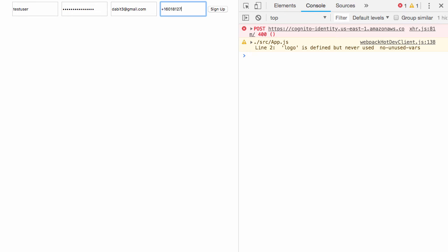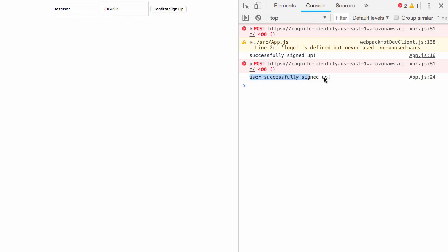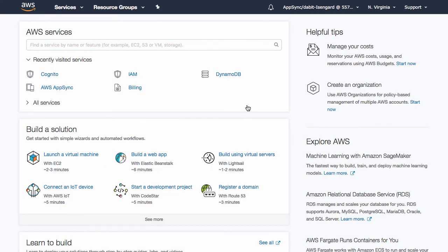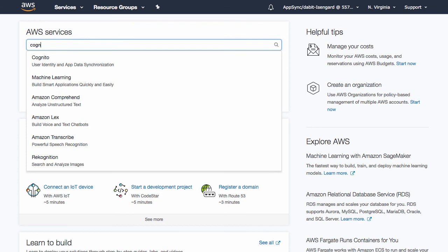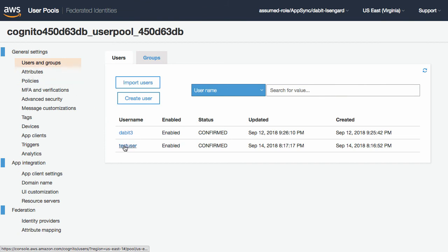We should also see the confirmed signup form appear on our screen. To confirm signup, use the username you just created as well as the authentication code you received in your email and click confirm signup. If the signup is successful, you should see 'user successfully signed up' logged out to the console. To make sure that this user exists, let's jump into the AWS dashboard and go to the Cognito console to look at the new user. In the Cognito dashboard, we'll click on manage user pools and then click on the name of the user pool for our app. When we click on users and groups, we should now see the new user appear.